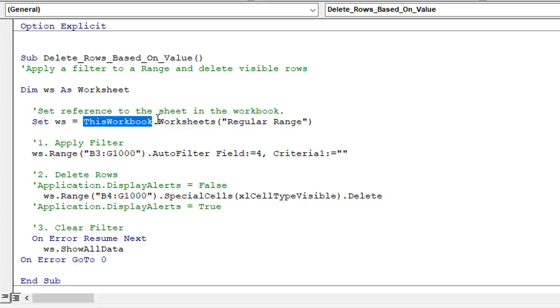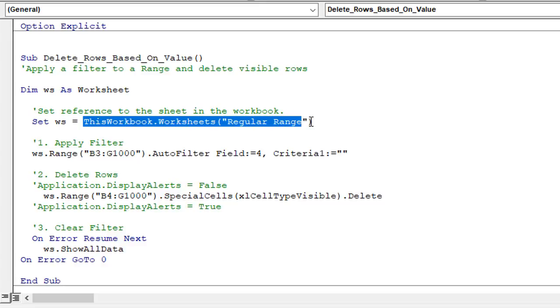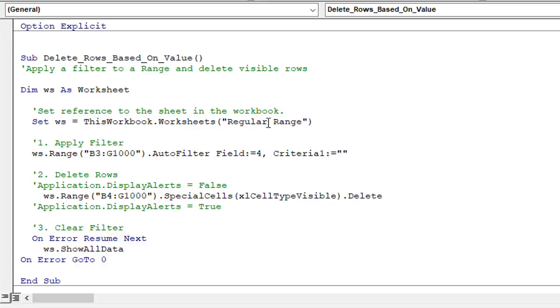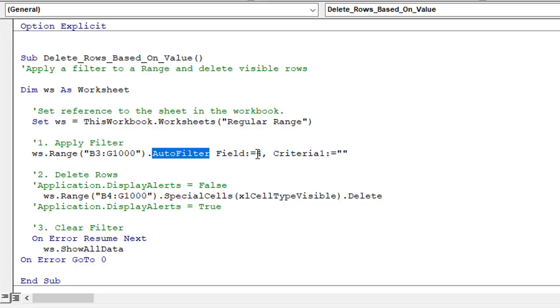First I do have this step to just set the variable for the worksheet. So in this case we're going to do this on this regular range worksheet within this workbook. Once we have that variable then we can just reference it down below. So here the first step is we're applying a filter using the auto filter method to the fourth column in that range, B3 to G1000. And the criteria we're going to set that filter to is blank. So we just have nothing there for the criteria.